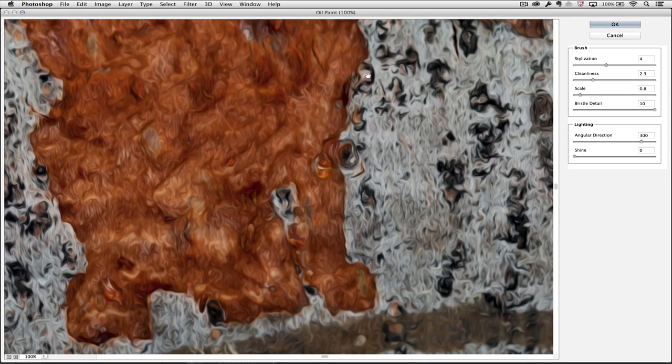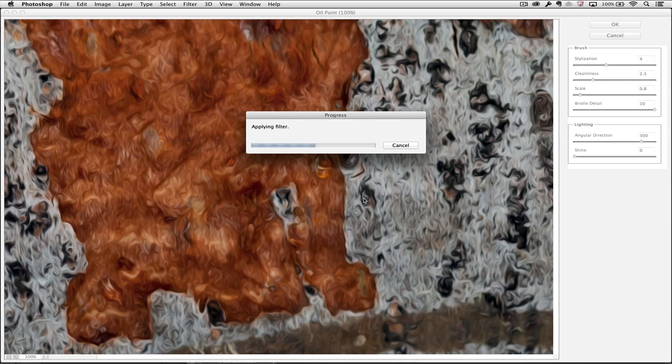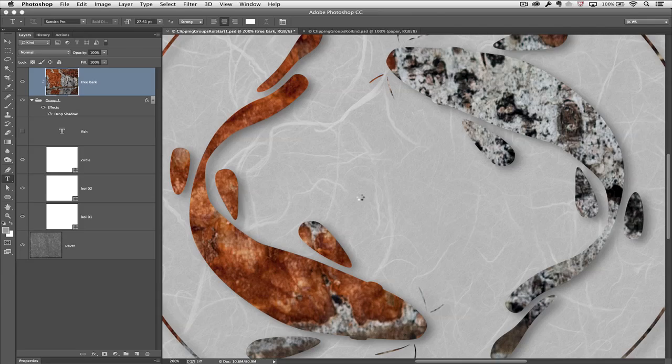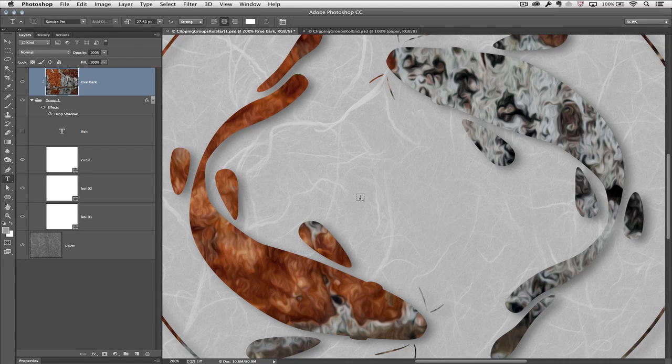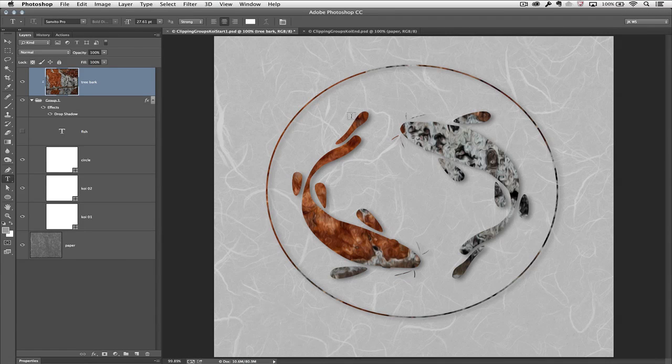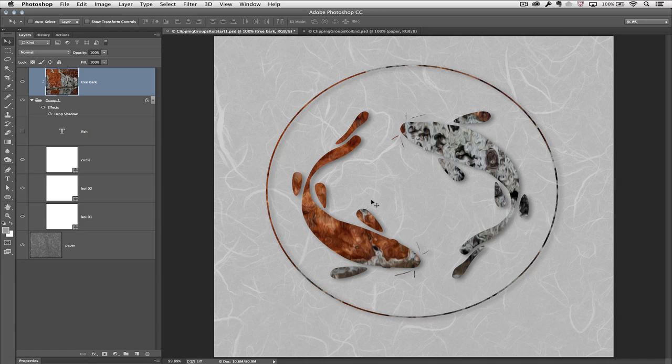You can see how now it's got this great texture that more resembles the fish scales than it did the bark. So I'll click OK, and we can see the results if I zoom out and I have my move tool selected.